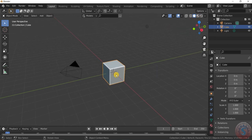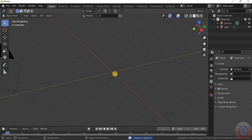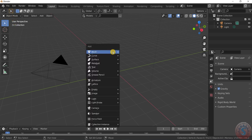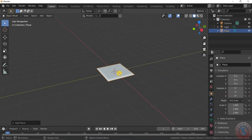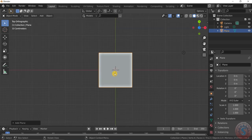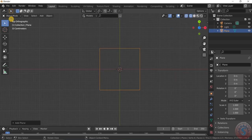I want to delete the cube by pressing X, and then we are in object mode. Shift+A to add a plane, selecting the top view, and switch to wireframe and go into edit mode.